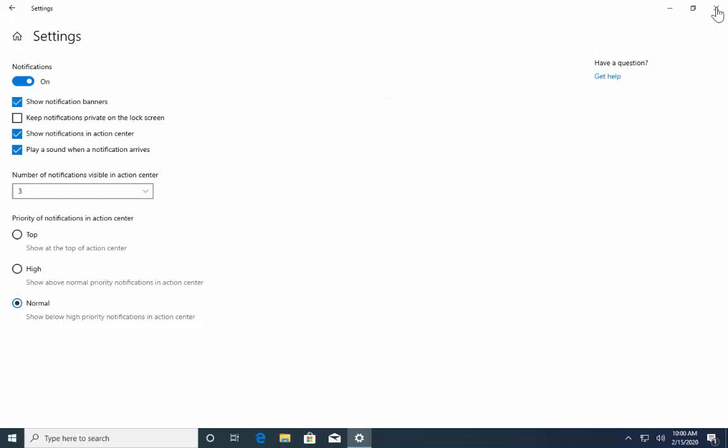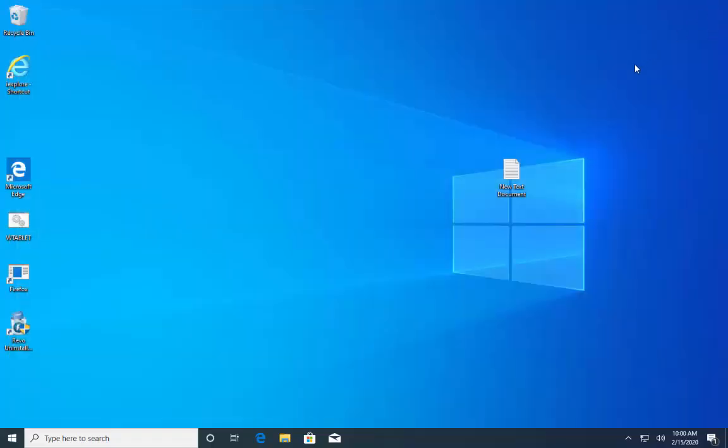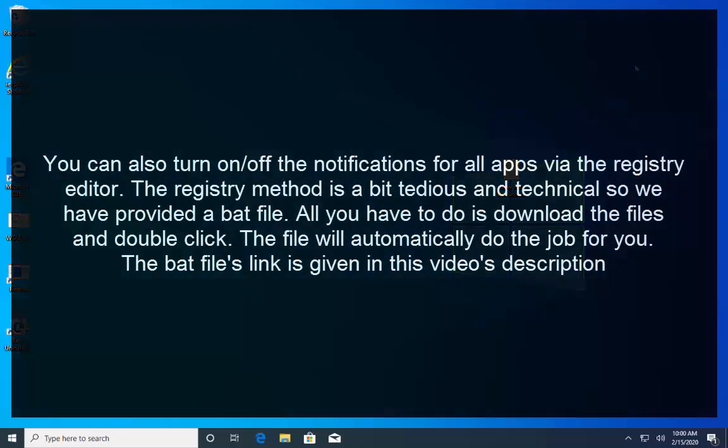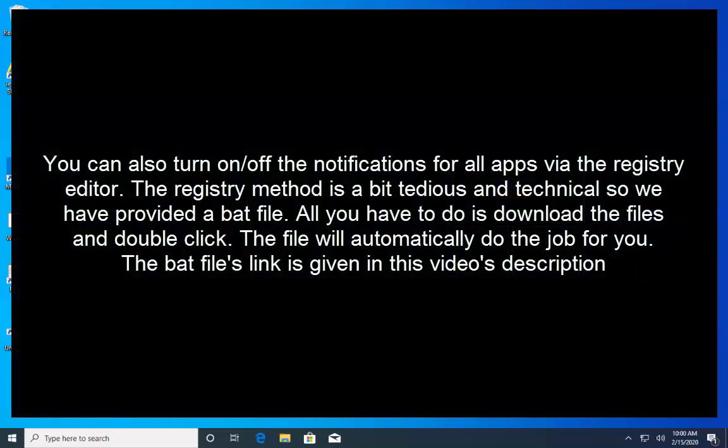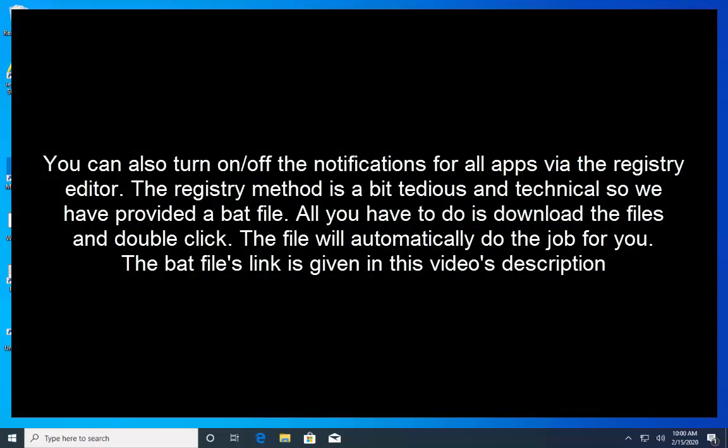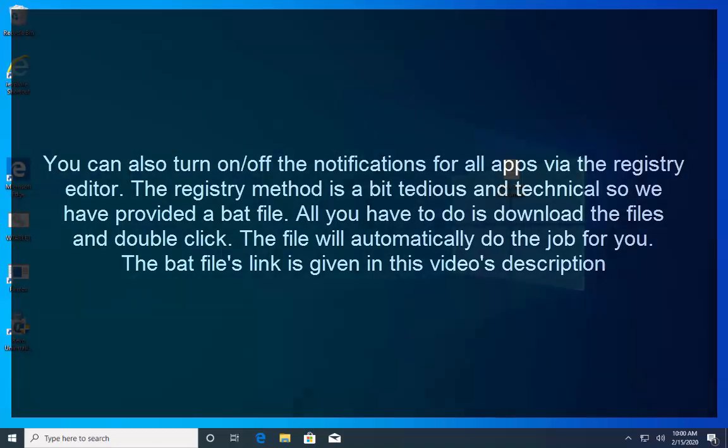The next method that we have is to turn on or off notifications via registry. You can turn on or off the notification for all apps via the registry editor. The registry method is a bit tedious and technical. So, we have provided a batch file and the batch file is given in our article and for that link it is given in this video's description. All you have to do is to download the files and double click. The file will automatically do the job for you.